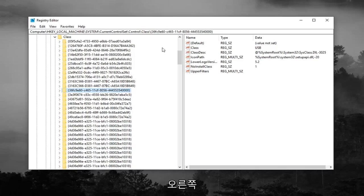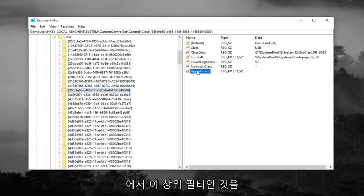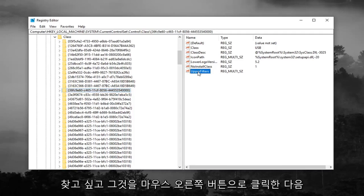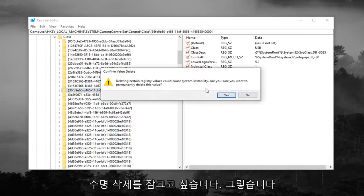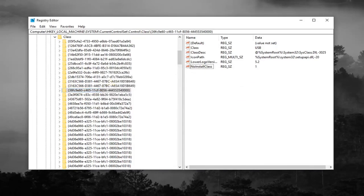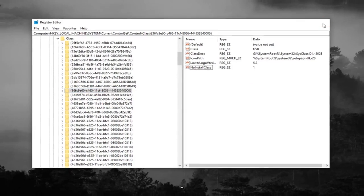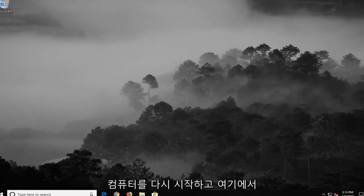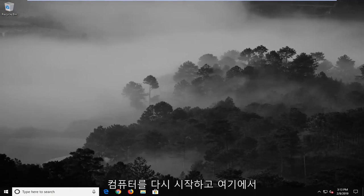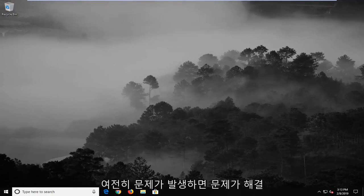Now on the right side, you want to look for something that says upper filters. You want to right click on it and then left click on delete. Left click on yes to confirm the deletion. Once you're done with that, close out of here, restart your computer, and hopefully it's resolved the problem.